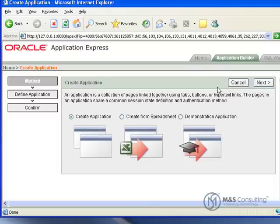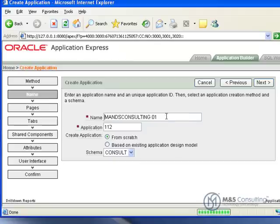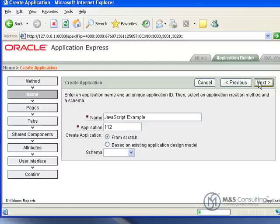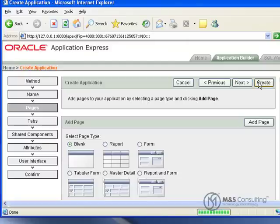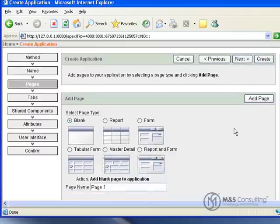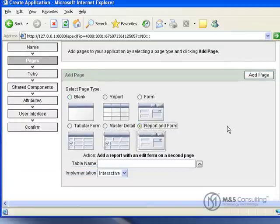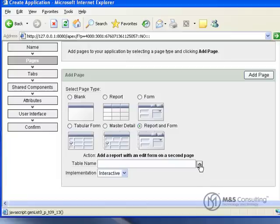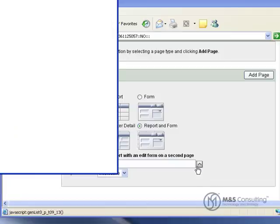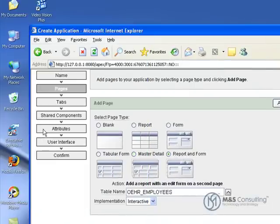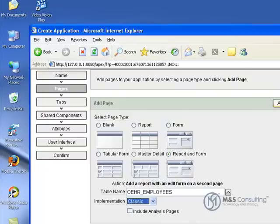So using those two is how we can actually talk to APEX directly. We are going to build a little example here. We are going to create an application called JavaScript Example. The rest of the defaults on this page are okay so we will click next. We are going to add a report and form driven off of the OEHR employees table. The implementation is going to be classic and we are going to add the page here.